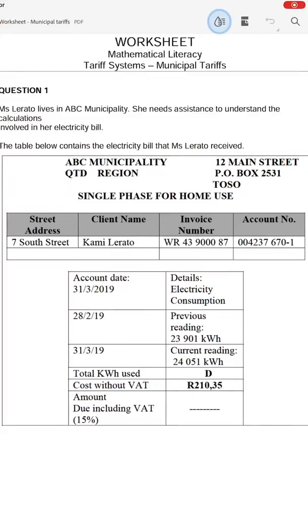Hello, Grade 12s. The purpose of this video is to spend a bit of time going through your assignment on municipal rates and just to explain some of those concepts again. In order to explain municipal tariffs to you, I'm going to use the example of the worksheet that you completed on municipal tariffs in the first term. Please go through the lesson from this week — lesson one of the week that you did your municipal tariffs.